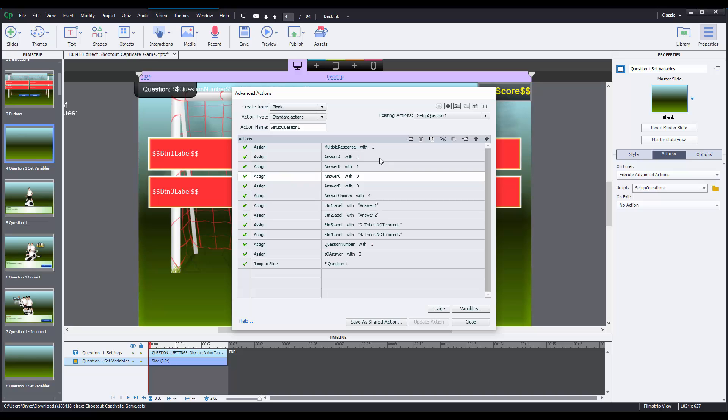So right now we can see that answer A and B are both set to be correct, which is fine because a multiple response is set to 1. Now if you select multiple response and set it as 0, which means only one answer is correct, you'll want to be sure that only one of these four actions is assigned with 1 and the rest are assigned to 0.